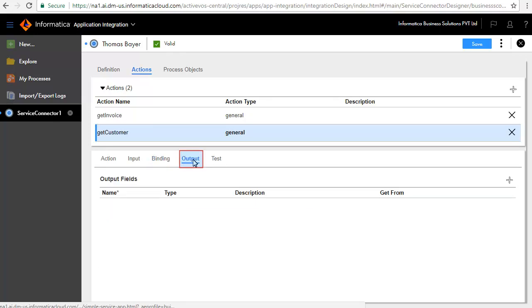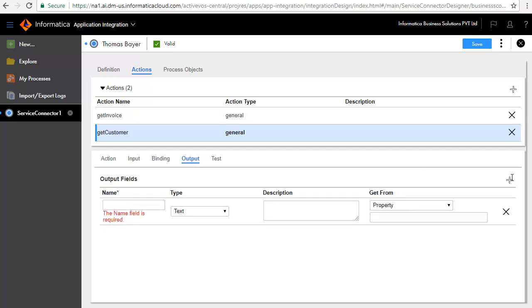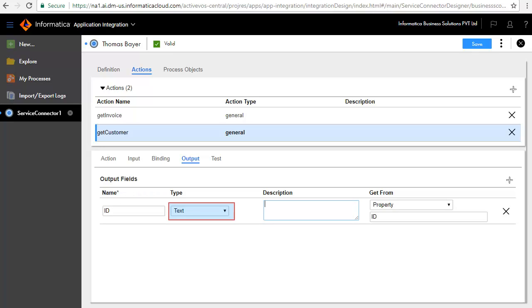The Output tab defines the customer information. We'll add the output fields here. First, we'll add the ID field and retain the default type as text.